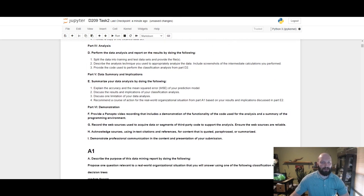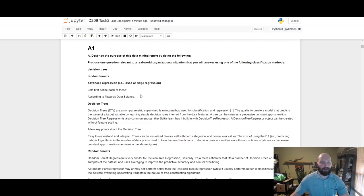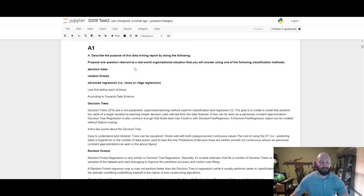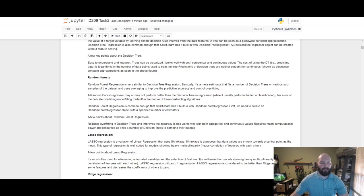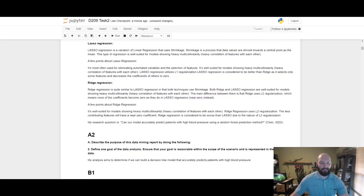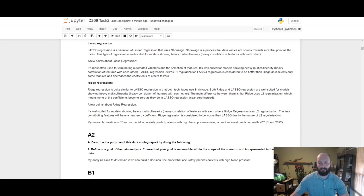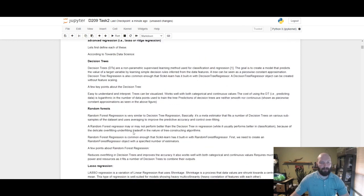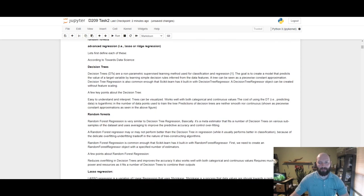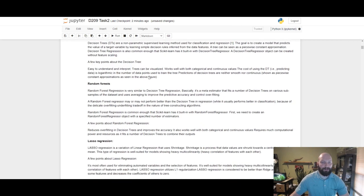Starting out with proposing one question relevant to a real-world organizational situation. The question I propose is: can our model accurately predict patients with high blood pressure using a random forest prediction method? In this cell I just defined what the different models consist of.